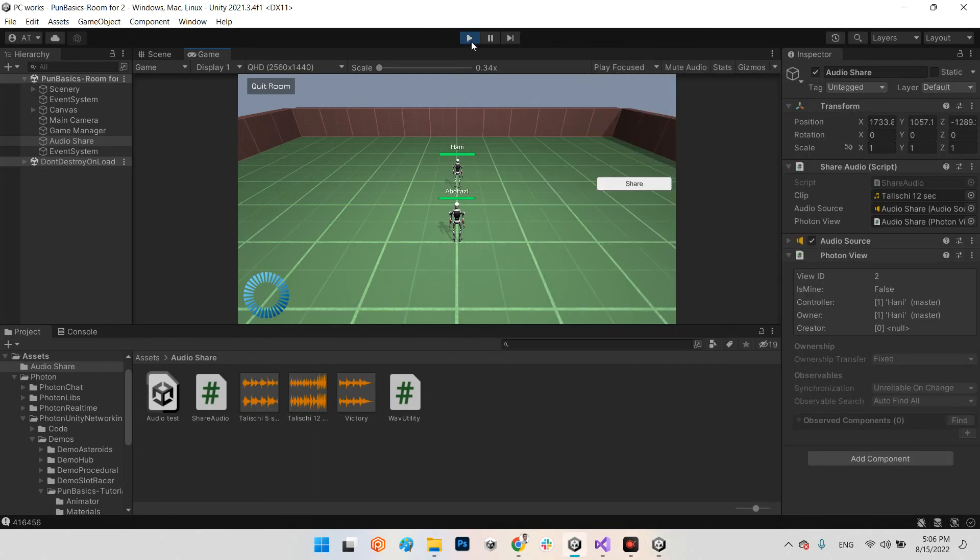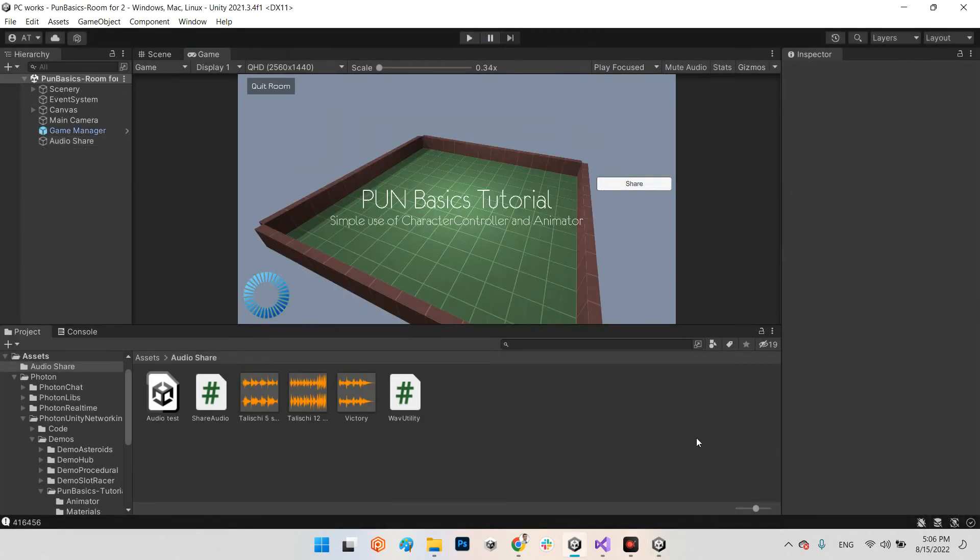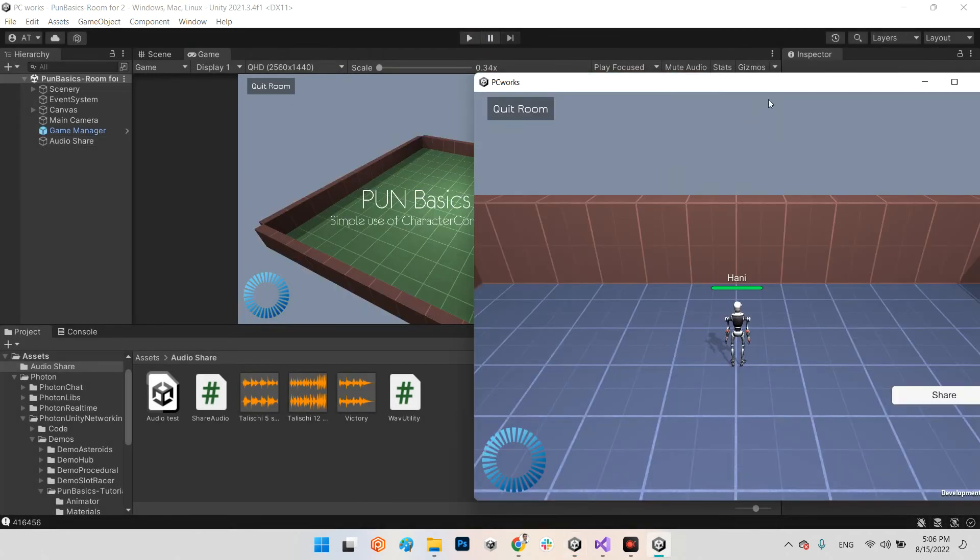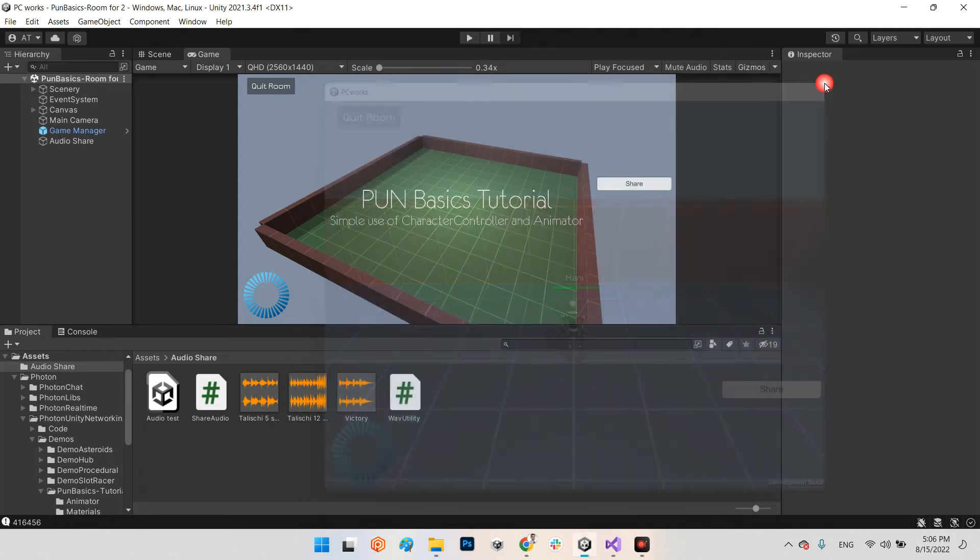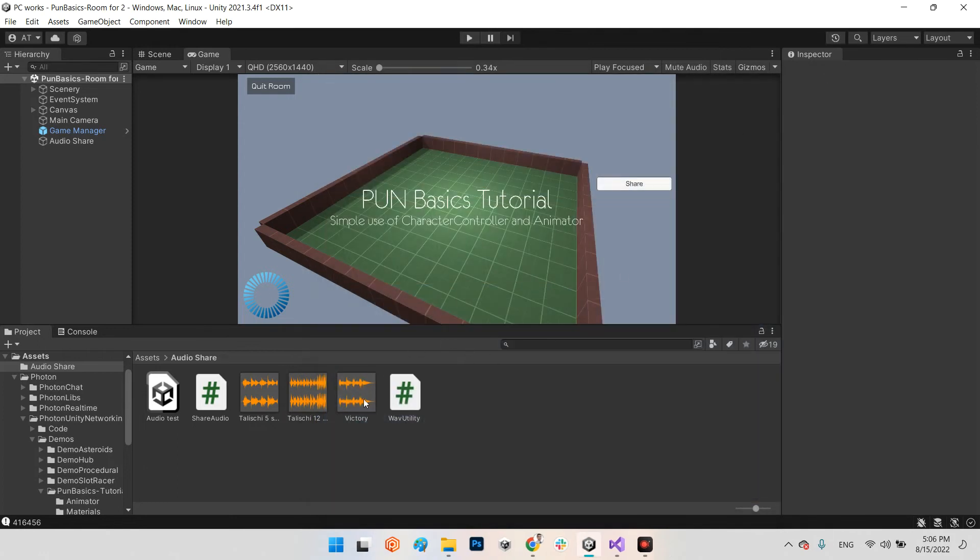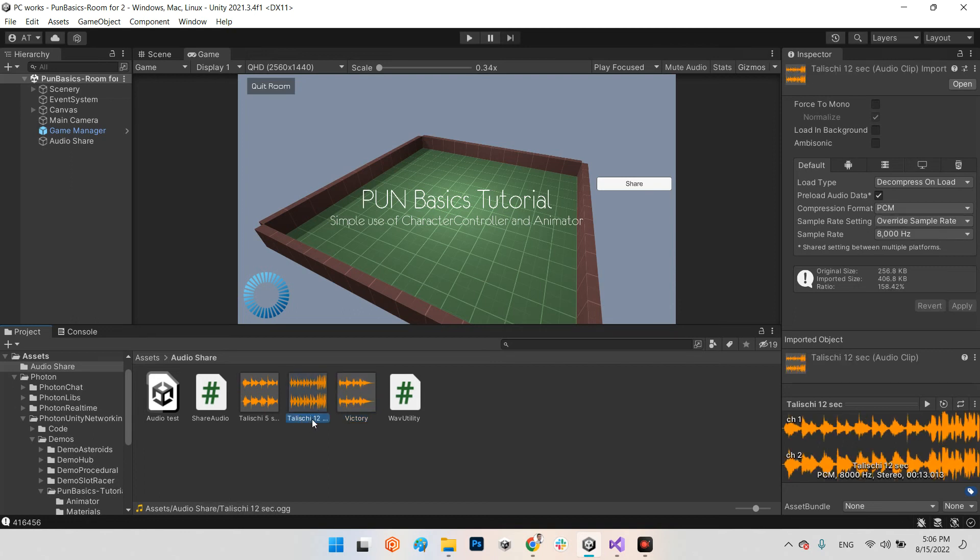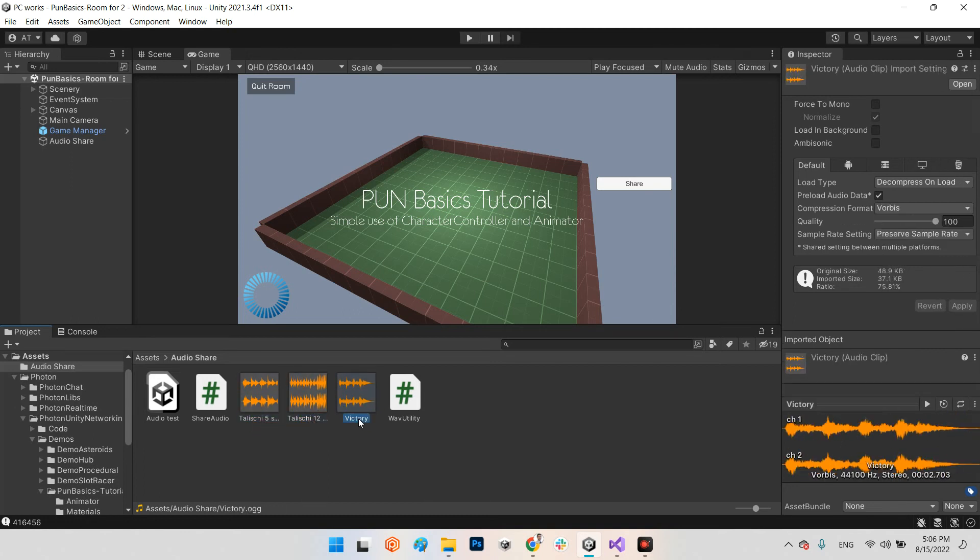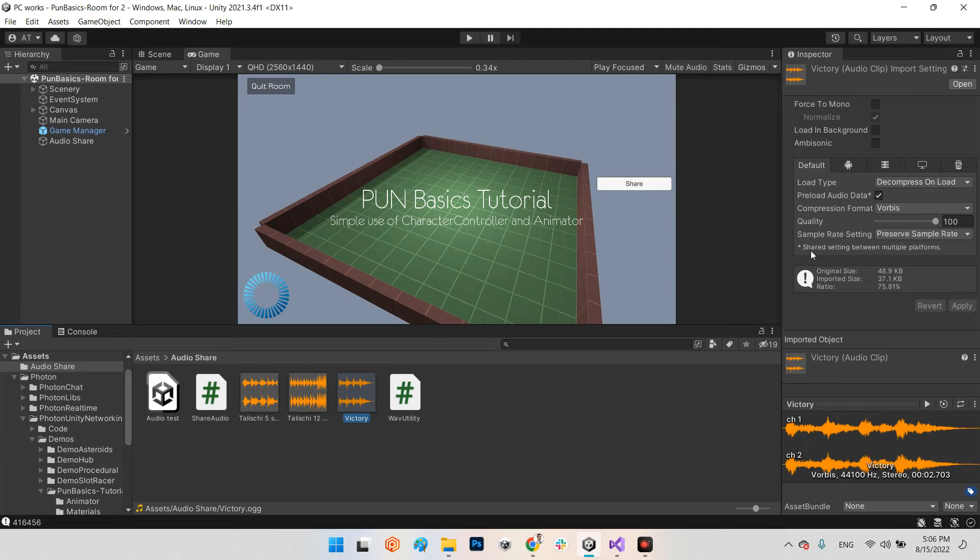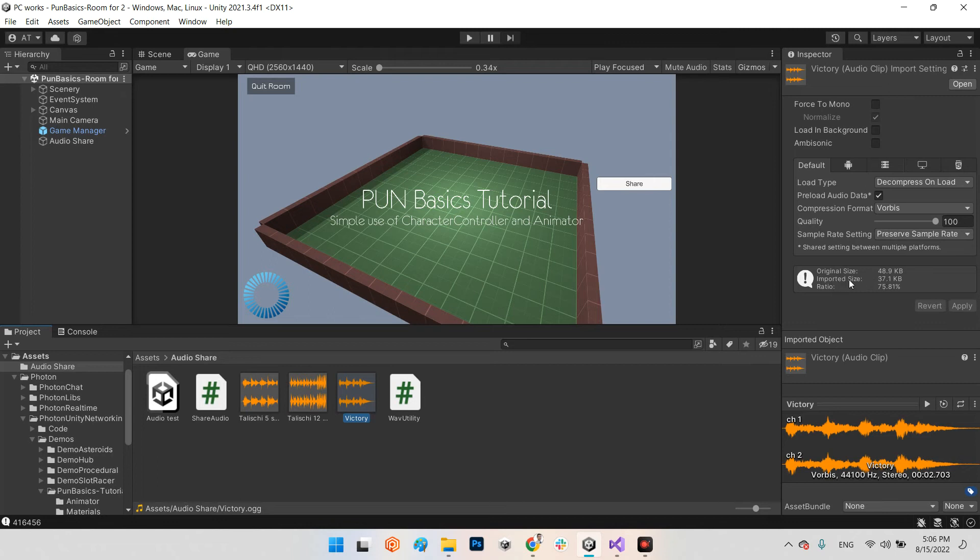Perfect, it works well. Okay, let's stop the exe and let's talk about the difference between victory and tell you 12 seconds and tell you five seconds. The victory is the default settings of audio clips in Unity which is Vorbis compression format and quality 100. As you can see, the size of imported size is 37 kilobytes.